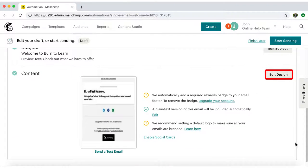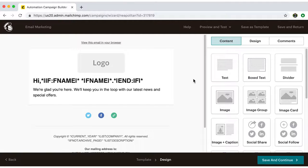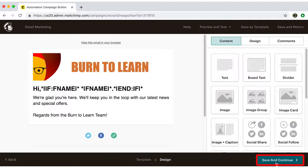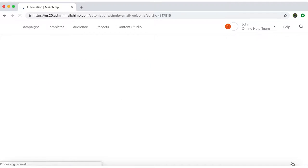Then Edit Design. If you'd like to get into specifics on how to design an email, check out Video 6, How to Design an Email Based on a MailChimp Template, and Video 7, How to Design an Email Based on a Layout of our Email Marketing Series. Once you're done, click on Save and Continue.